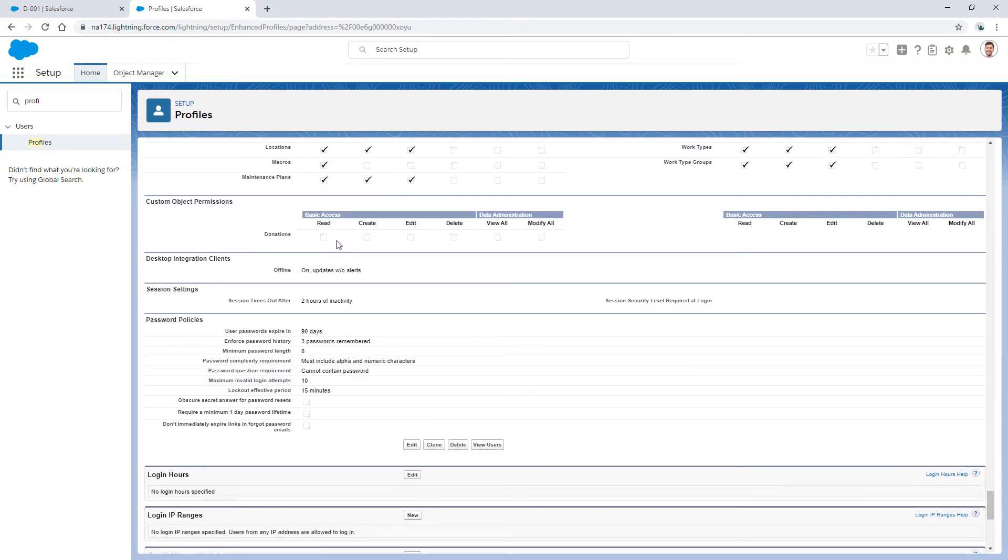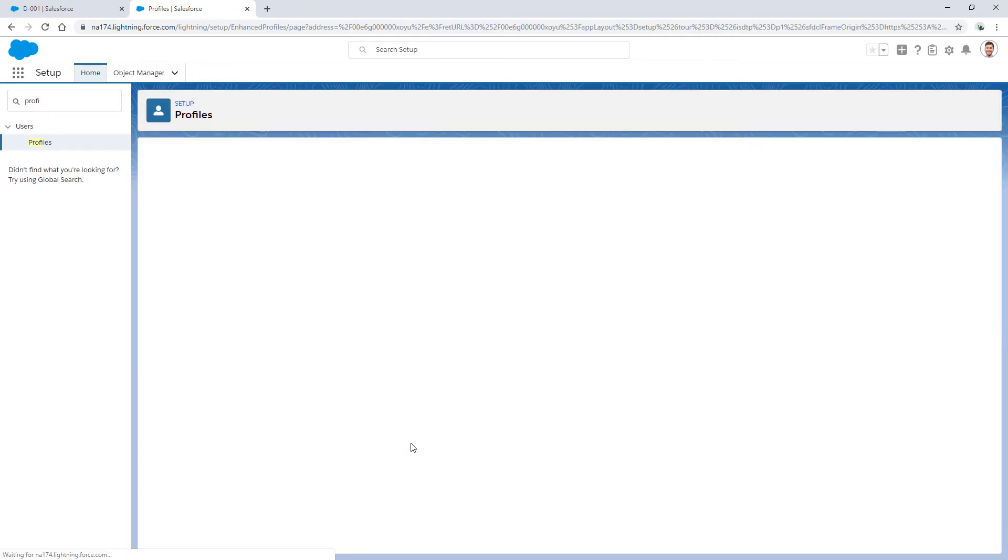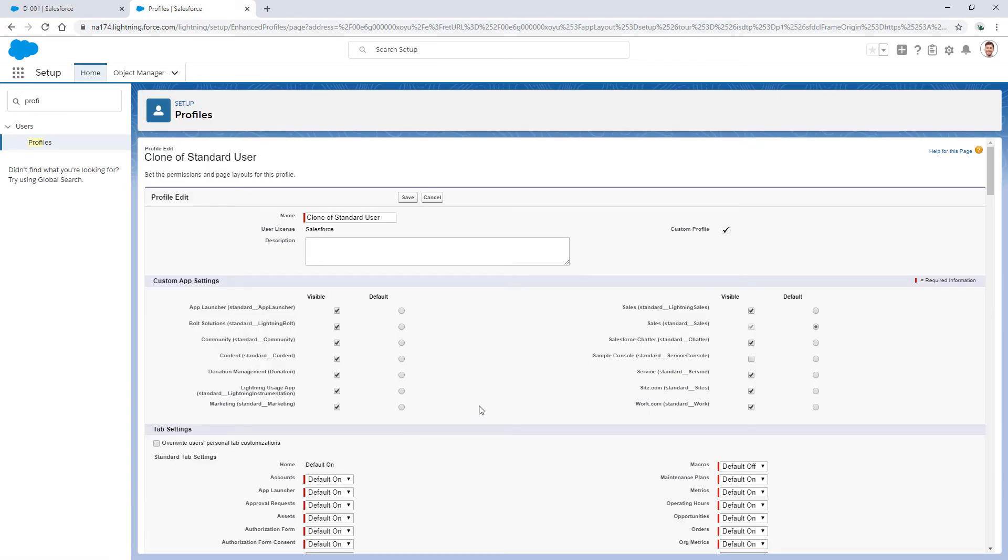Okay, so this profile does not provide read access to donations. To fix this, let's edit the profile and add this object permission.